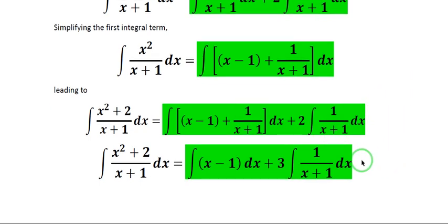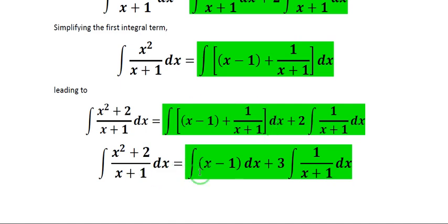Looking carefully, we have 1 over x plus 1 from the first term and also 1 over x plus 1 from the second term, both with positive signs. The coefficient of the first is 1 and the second is 2, so adding them gives 3. Distributing dx, the next step becomes the integral of the quantity x minus 1 dx, plus 3 times the integral of 1 over x plus 1 dx.